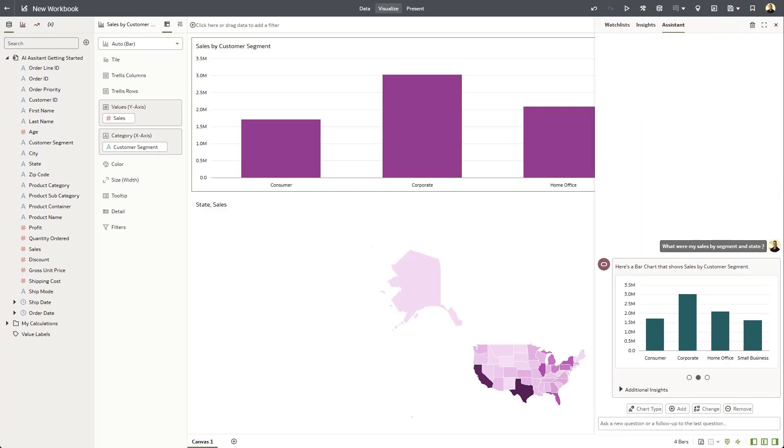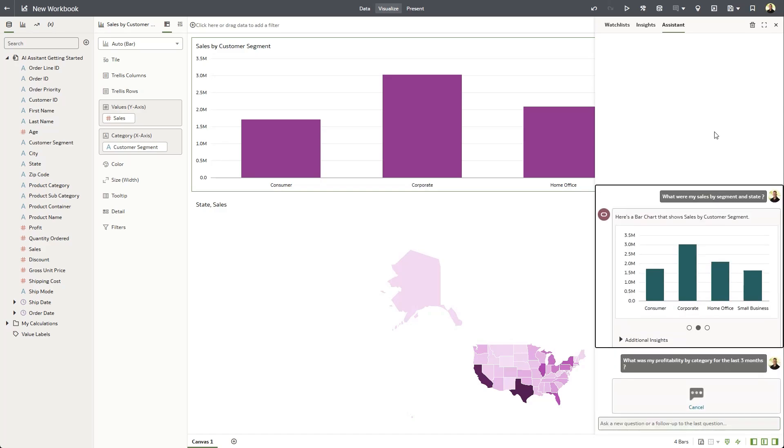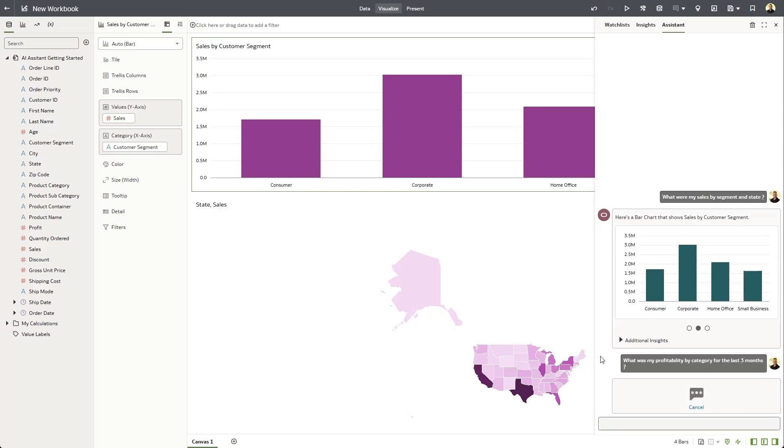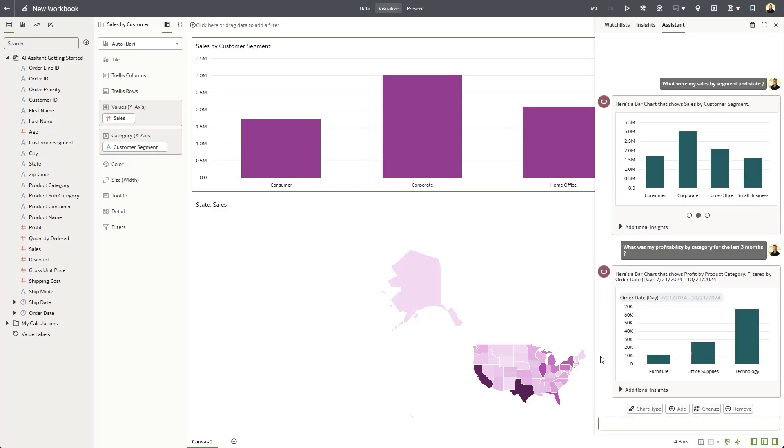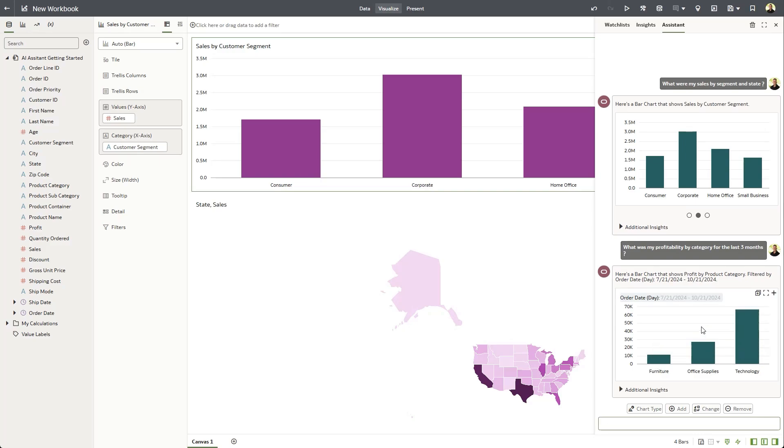So let's follow up with another question. What was my profitability by category for the last three months? So we can see here that by product category, the system has filtered my order date for the last three months.